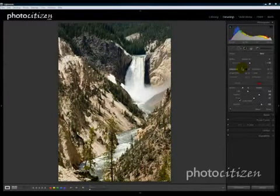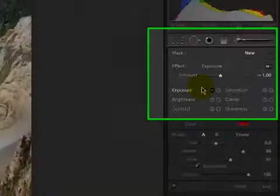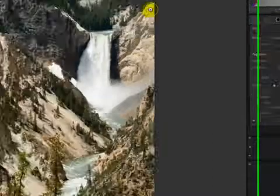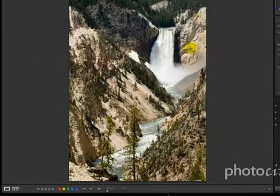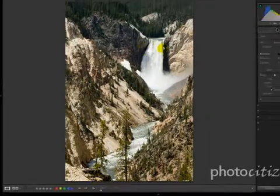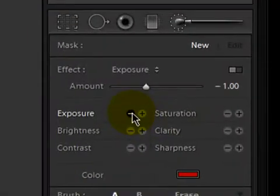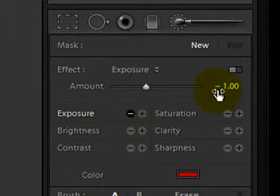In this video I'm going to concentrate on just one of these settings, and that's the exposure. What I want to do with this image is tone down some of these overly bright spots on the rocks and the waterfall itself. To get started, click on the minus button next to exposure, which by default will give me a setting of minus one on the slider, which will be fine for our purposes.